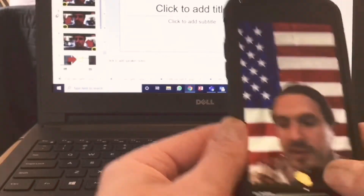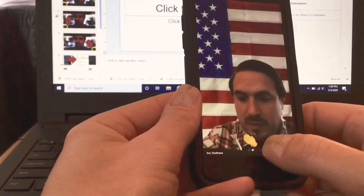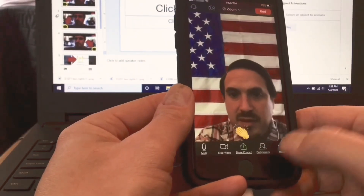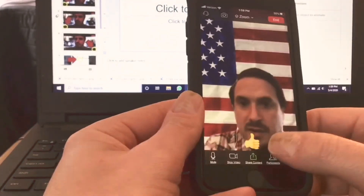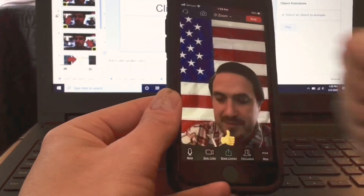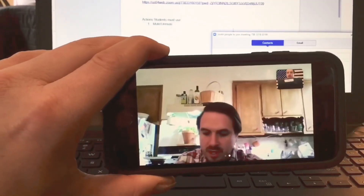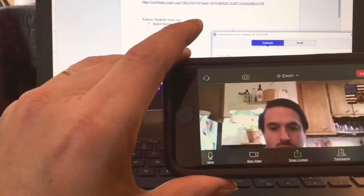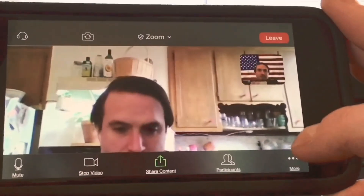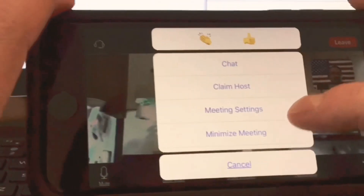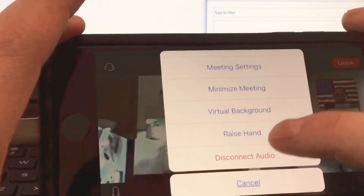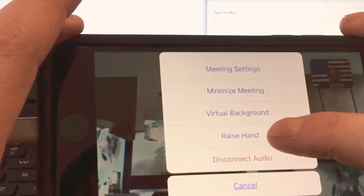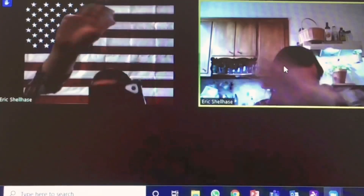I can show if I like something with applause or thumbs up. And I can also raise my hand. If I go to more and go up, you see here — raise hand. Now I can see that Eric has raised his hand.